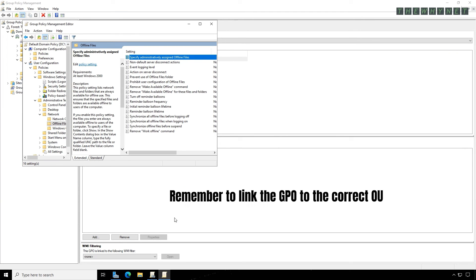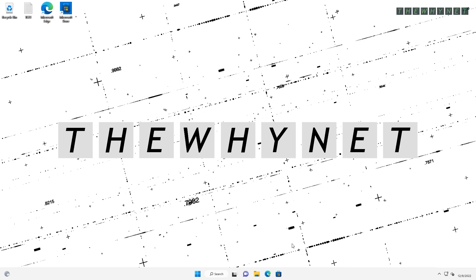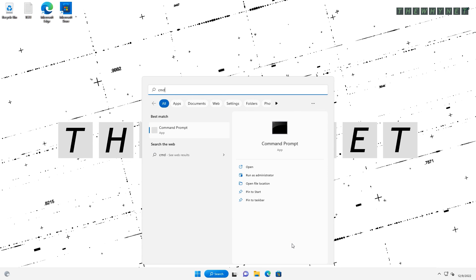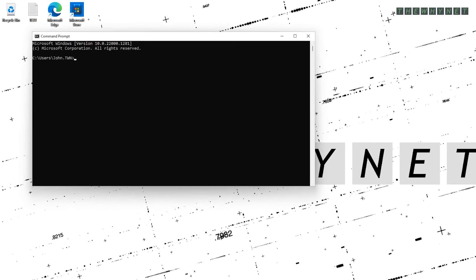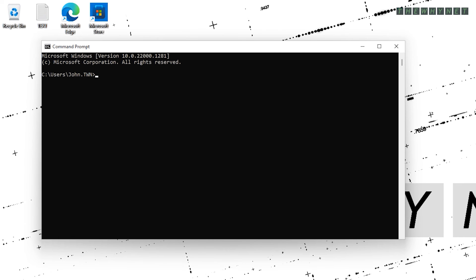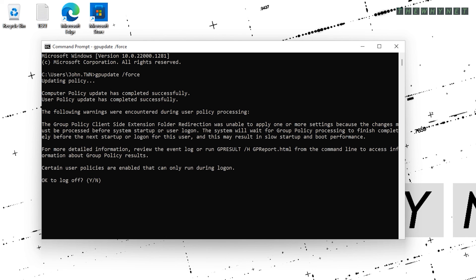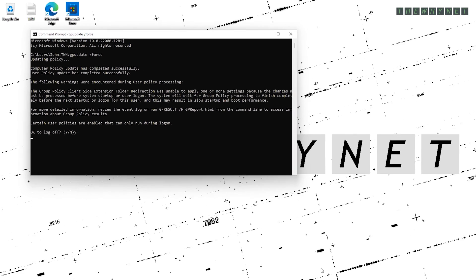These settings will be automatically implemented on the user's computer after a certain amount of time that depends on multiple Active Directory related factors. You can force this to happen immediately by opening a CMD window on the user's computer and type the command gpupdate forward slash force. After you see the successful message for both the user and computer, click Y to log off.